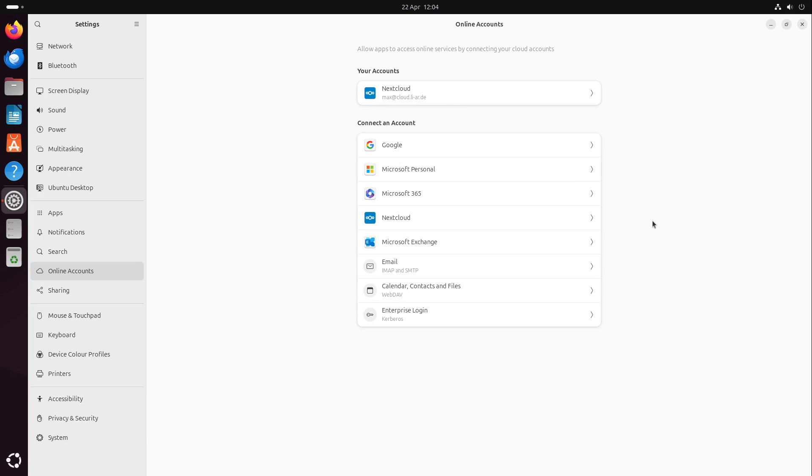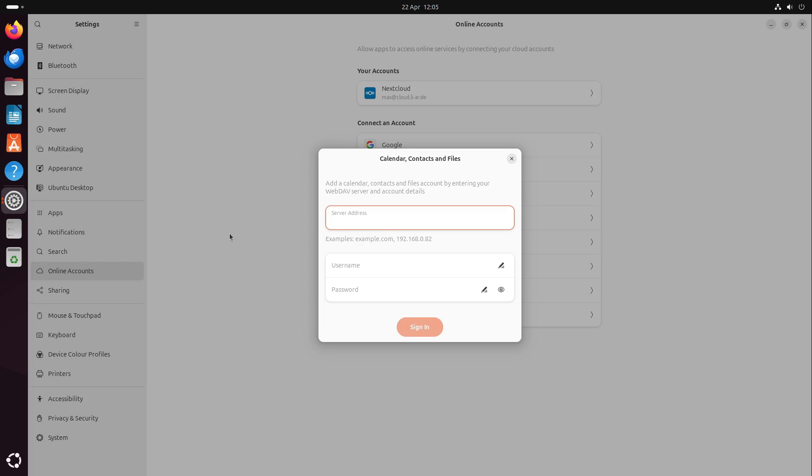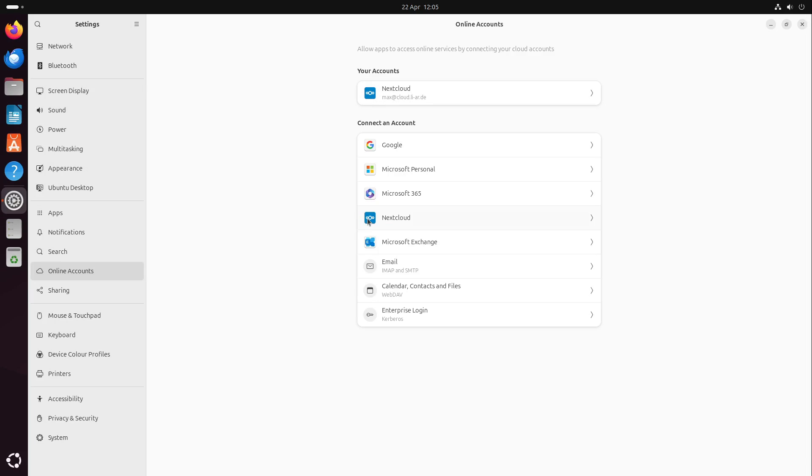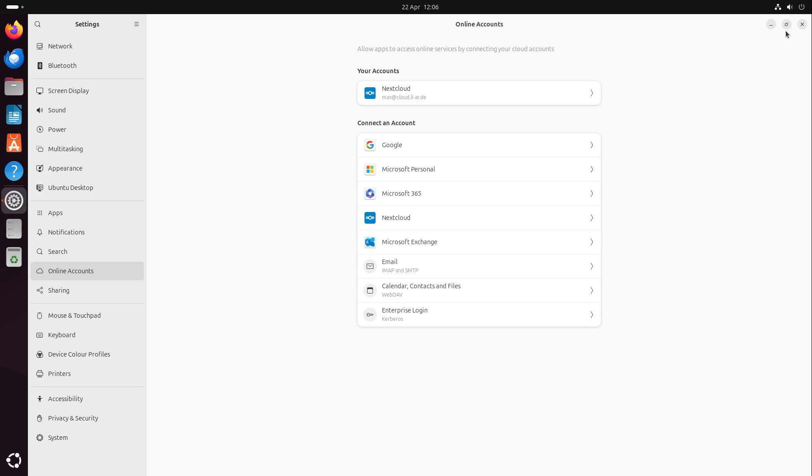Now online accounts supports Microsoft 365, Microsoft personal and Exchange, also Google. And what I'm using and proposing is Nextcloud. It's a free private cloud. I'm using it for my whole workflow, and the Nextcloud server stands right next to me in my own office. Besides Nextcloud, some generic things are supported like email, calendar, contacts and files over WebDAV, and some enterprise login with Kerberos.